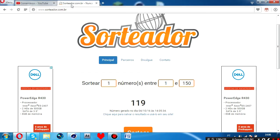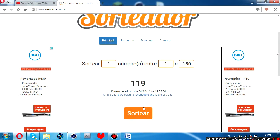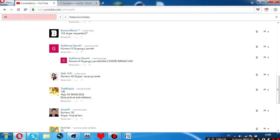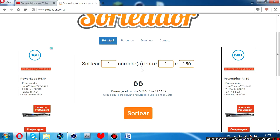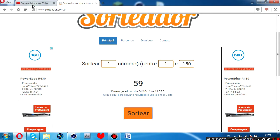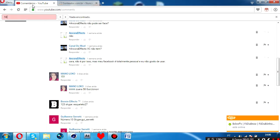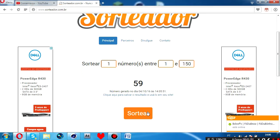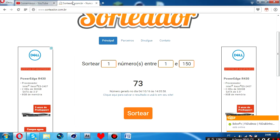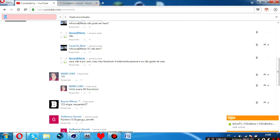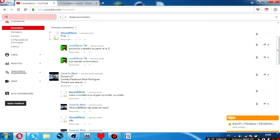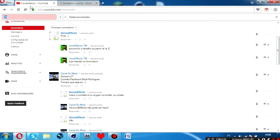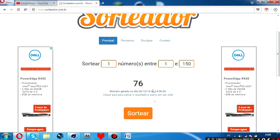Ninguém, ninguém acertou. 66, ninguém acertou. 59, ninguém também pegou 59. 73, ninguém. 76, ninguém. 29, tá zoando né, véi? 23.